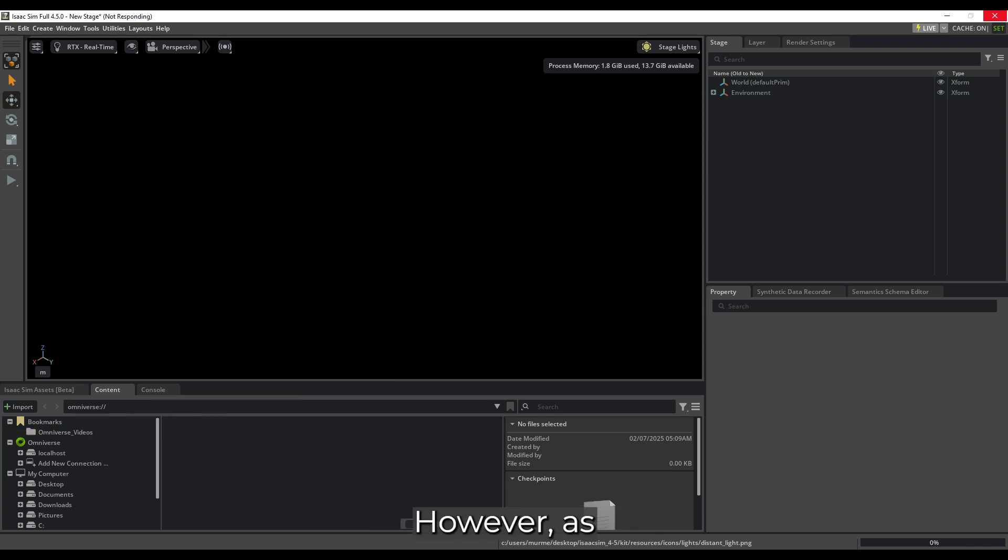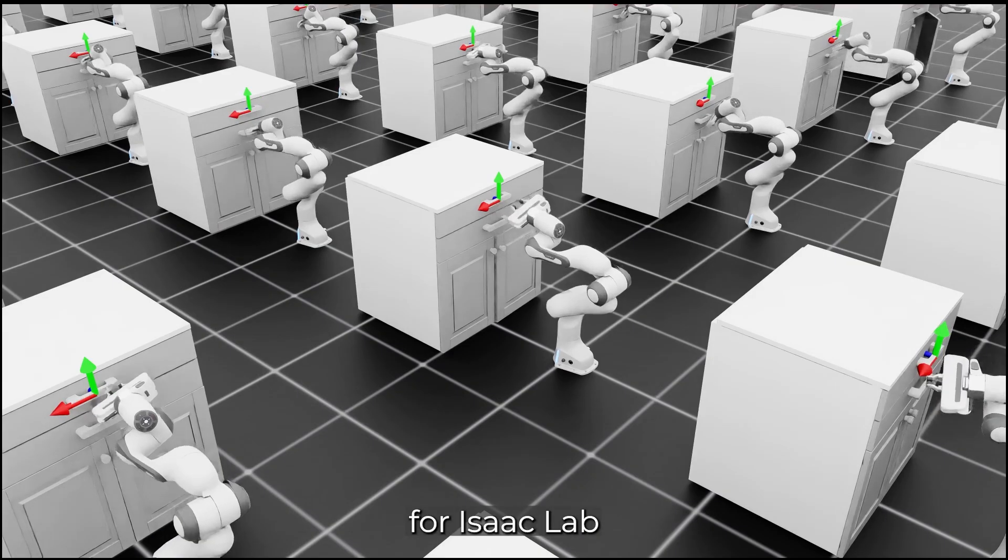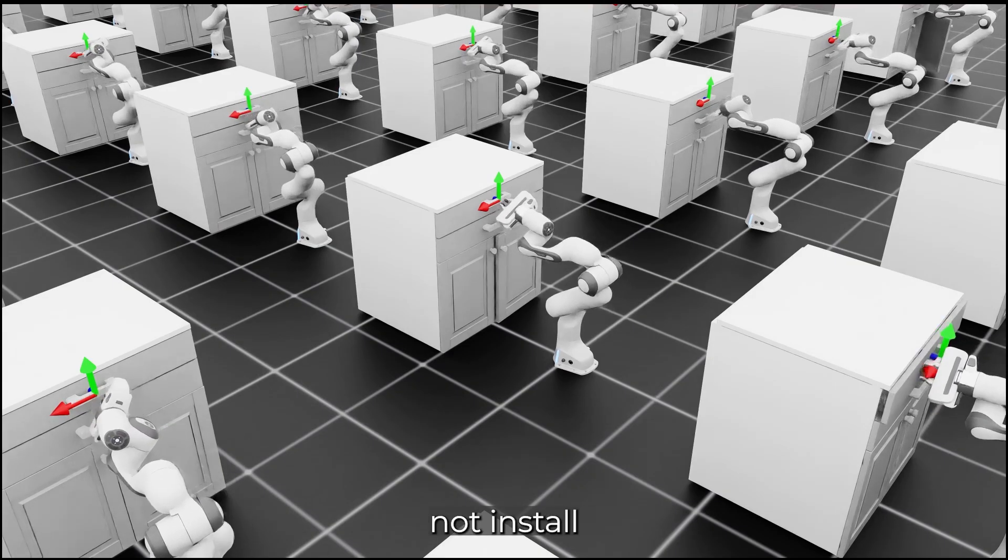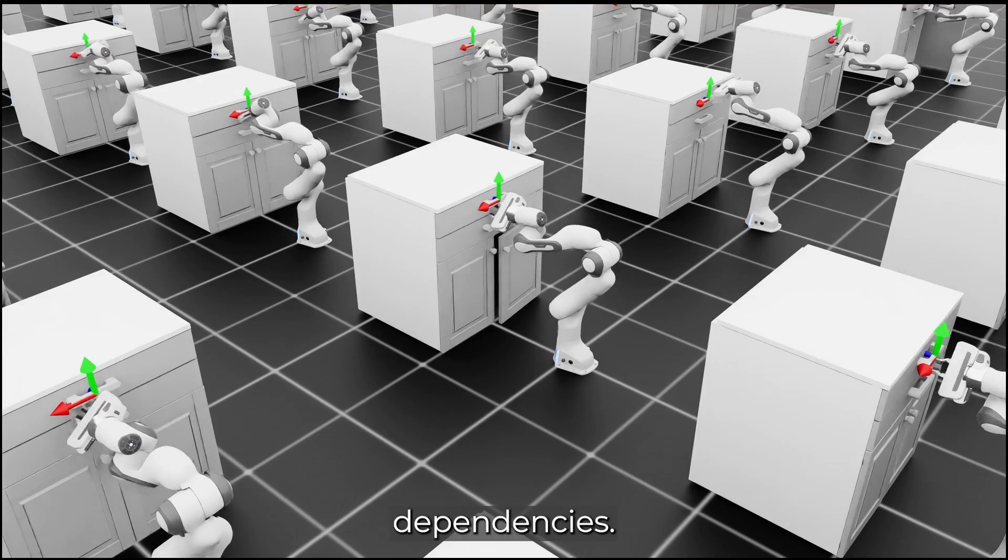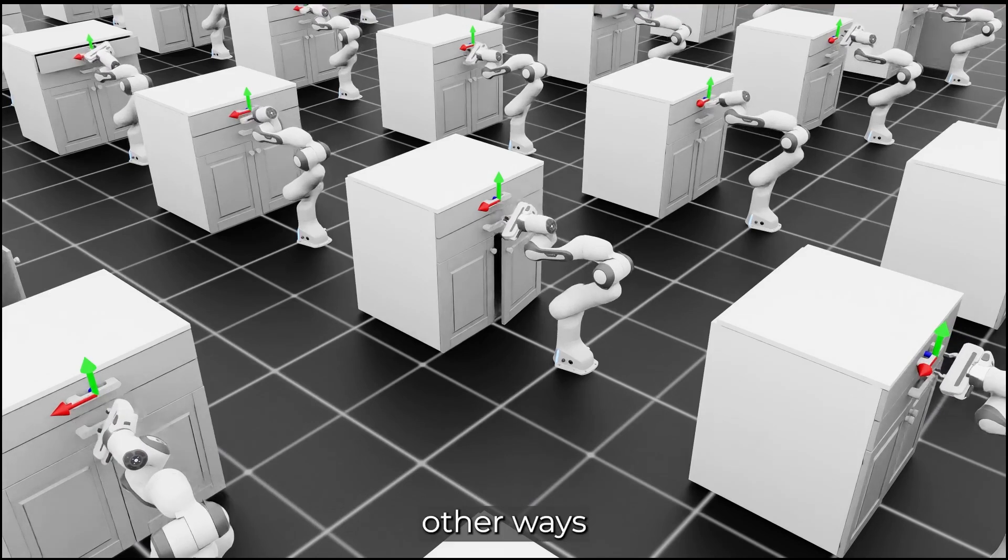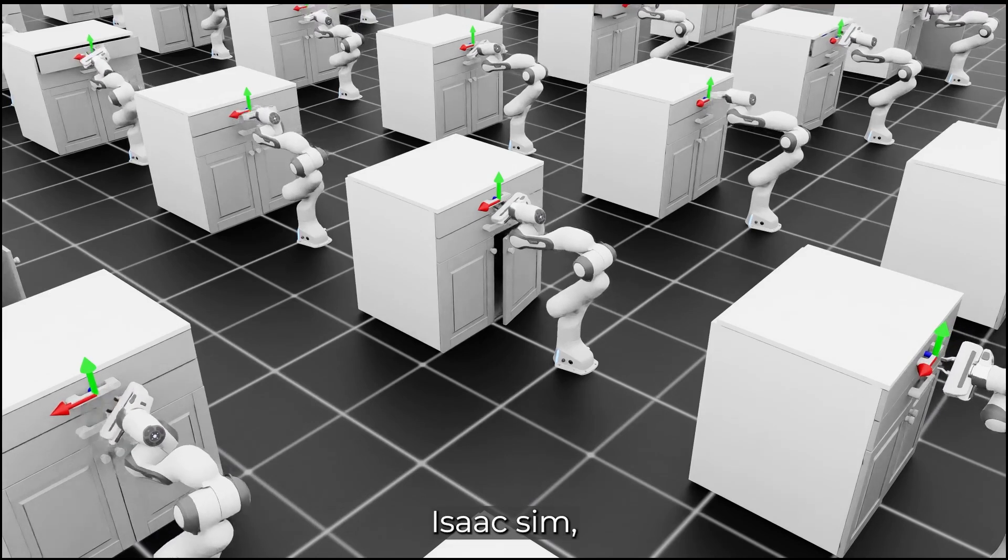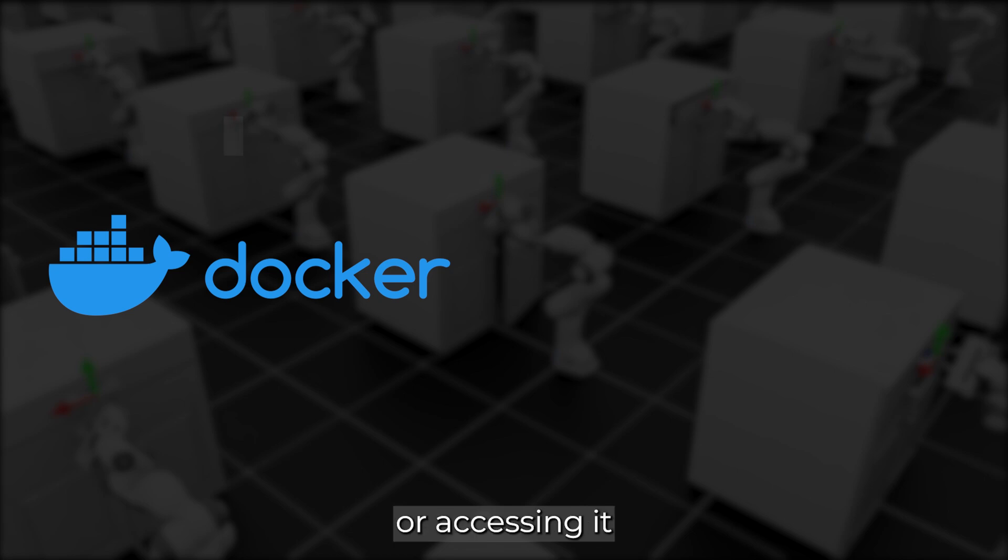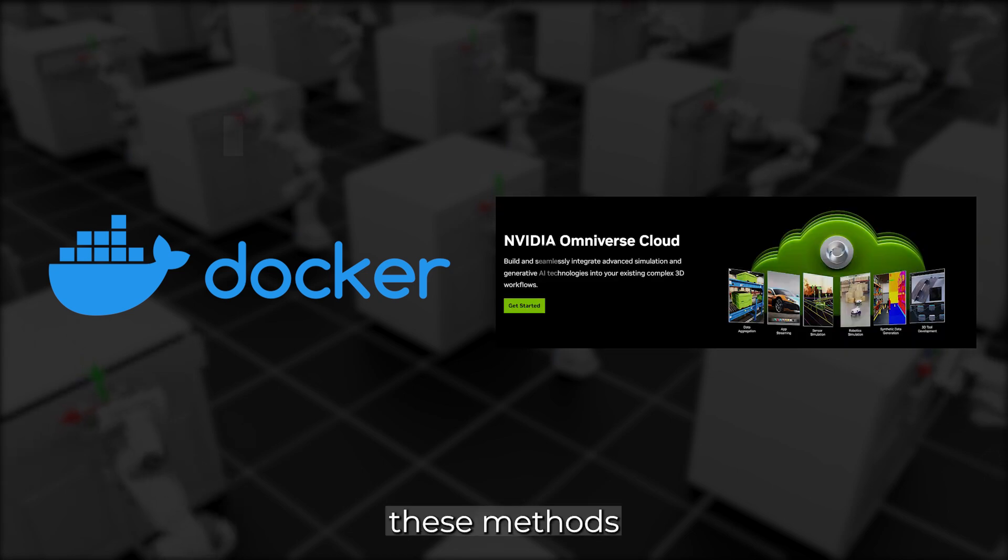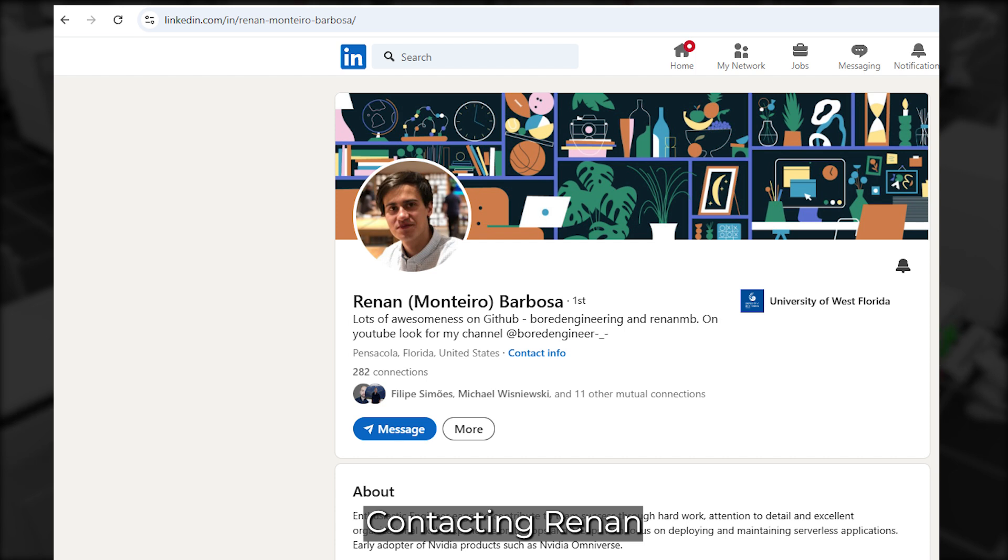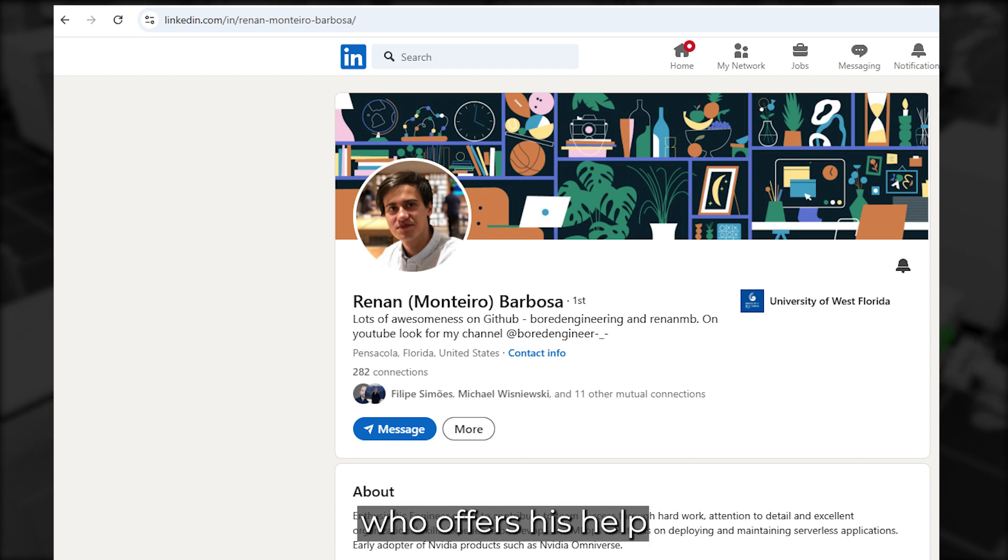However, as mentioned before, this method will not work for IsaacLab, since it does not install IsaacSim with the required dependencies. There are also other ways to install IsaacSim, such as using Docker or accessing it from the cloud. I won't cover these methods in this tutorial, but I recommend contacting Horenan, also known as Papachuck, a knowledgeable community member who offers his help in these regards.